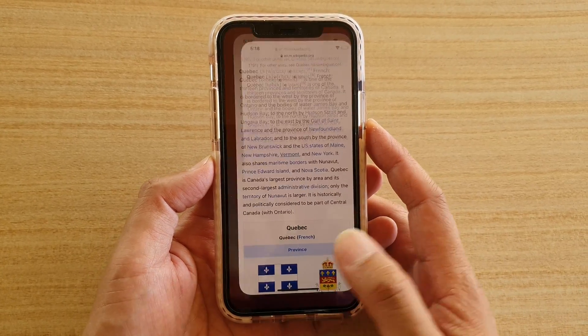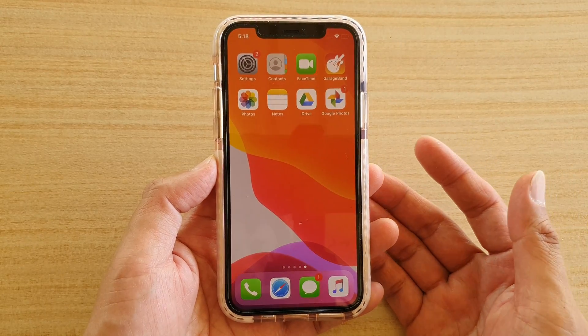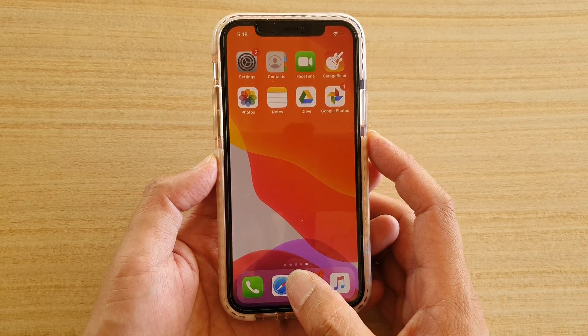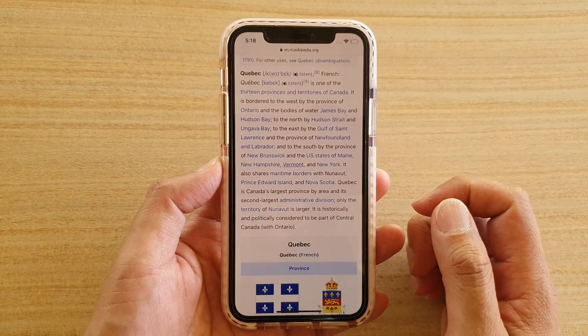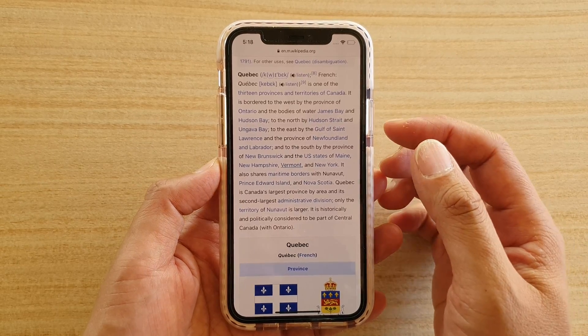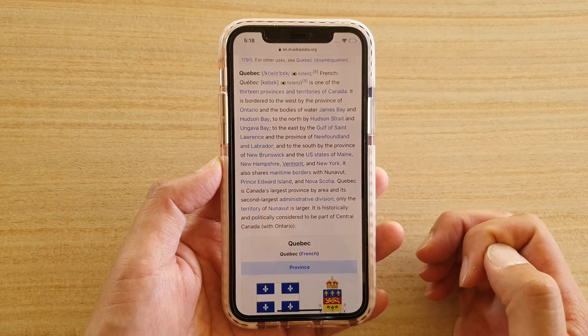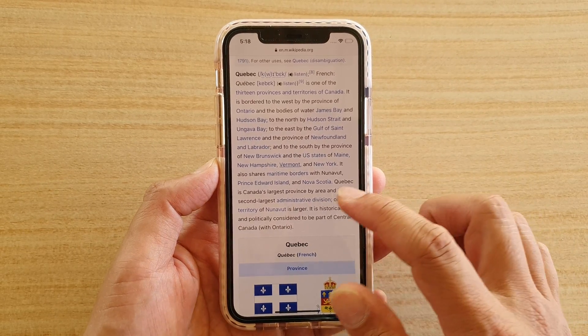First, let's go back to your home screen and launch the Safari web browser. Then go to the page that contains the link that you want to copy.